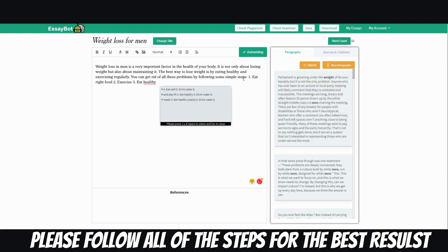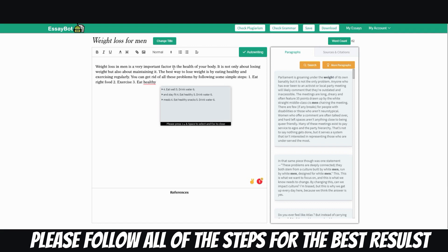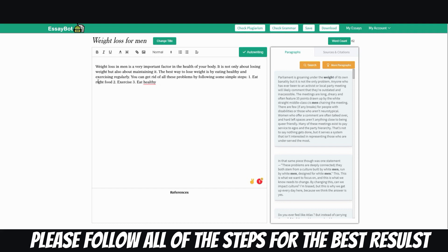All right, so I'm going to read off all the paragraphs that I've selected to just give you an idea of how it flows and whether it sounds decent or not. All right, so weight loss for men. Weight loss in men is a very important factor in the health of your body. It is not only about losing weight but also about maintaining it. The best way to lose weight is by eating healthy and exercising regularly. You can get rid of all these problems by following some simple steps. One, eat right foods. Two, exercise. Or three, eat healthy.